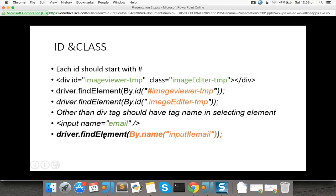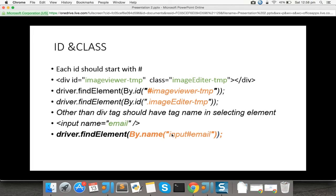For example, if you have an input with name equal to 'email', use driver.findElement() with By.name(), and pass 'email' as the name. Input is the type of the tag. So if it is not a div tag, it is better to explicitly specify the tag name.